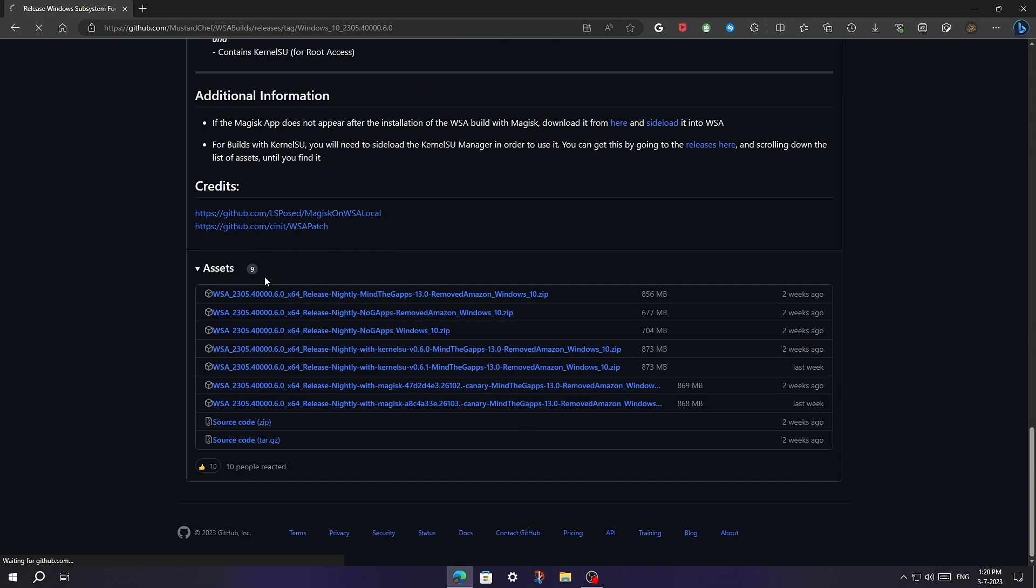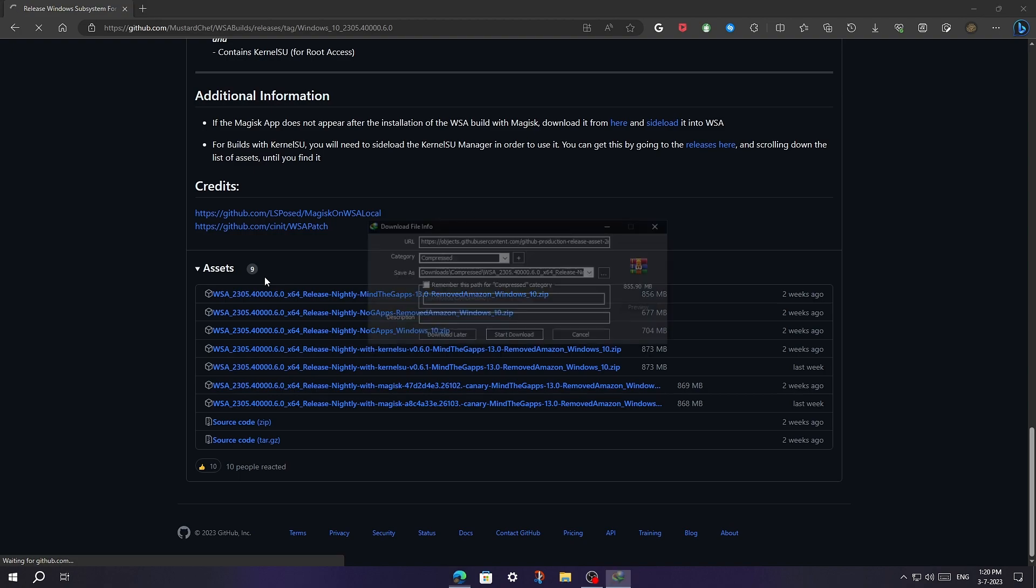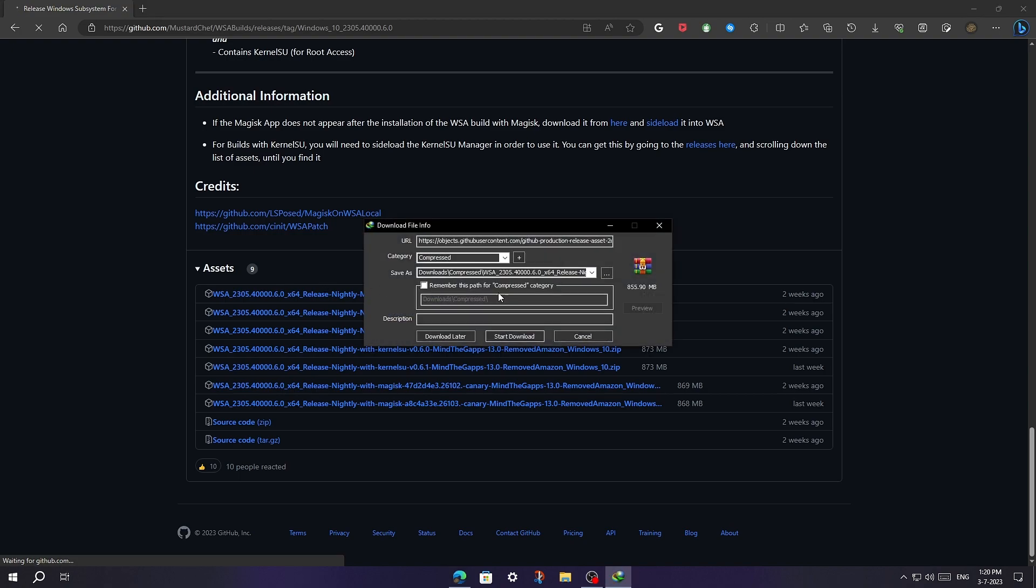I'm using IDM to download this app. If you want IDM for free, watch this video.